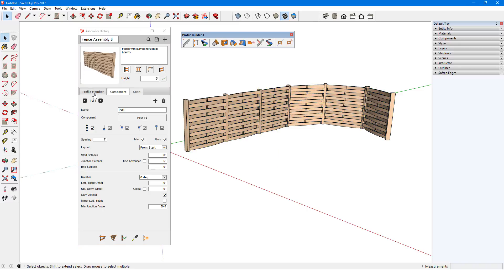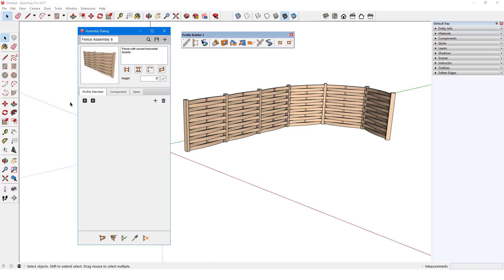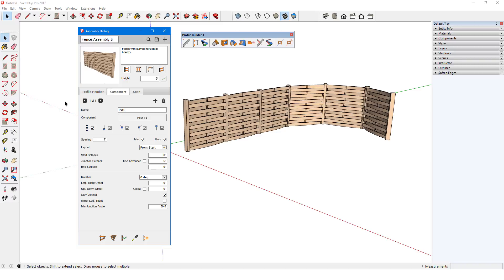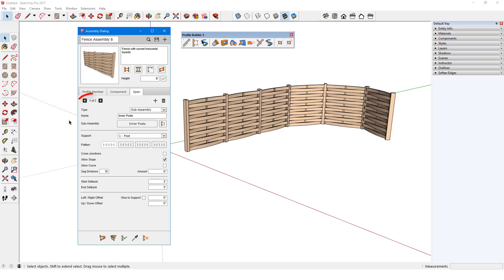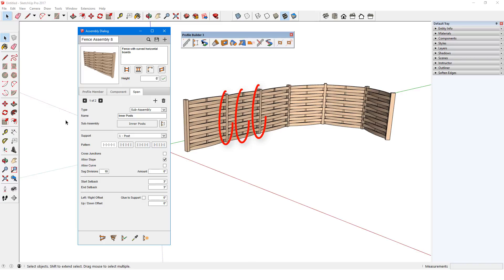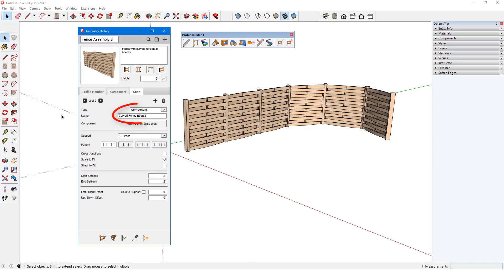This is an example of an assembly that has no profile members. There is no single profile shape that follows the entire path. This assembly consists of one component, the posts, and a span that contains two objects. The span runs between the post components, and each span consists of a sub-assembly, which is the three inner posts, and a component, which is the curved fence boards.